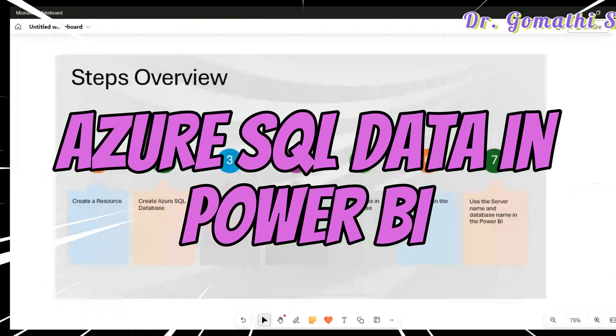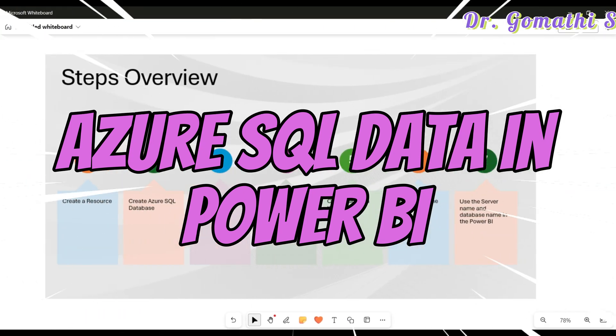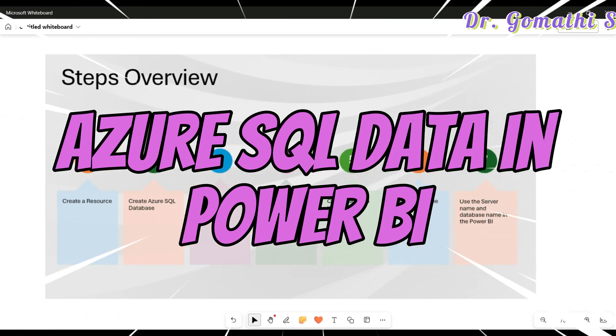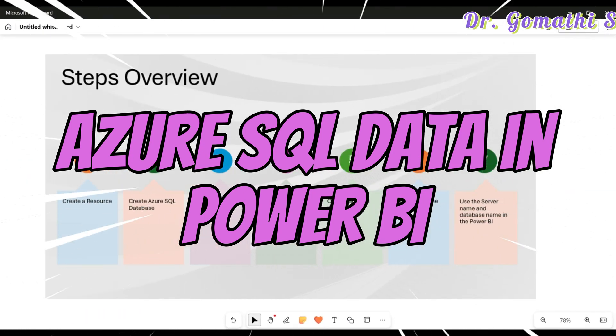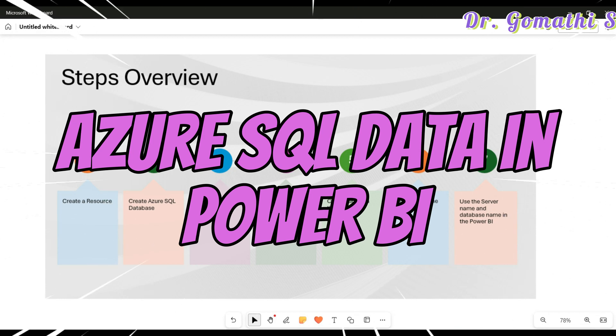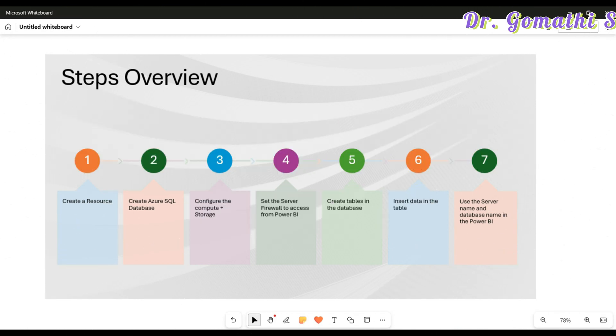Hey everyone, welcome back. Today we are going to see how to connect Azure SQL in Power BI. This is the complete step-by-step process. We are going to do these seven steps in order to establish this connection.